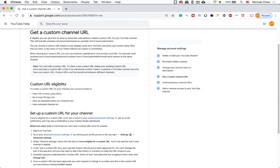It says you can only claim a custom URL once you have 100 subscribers or more, be at least 30 days old and upload a channel icon. And you can change your custom URL for your channel up to 3 times per year.